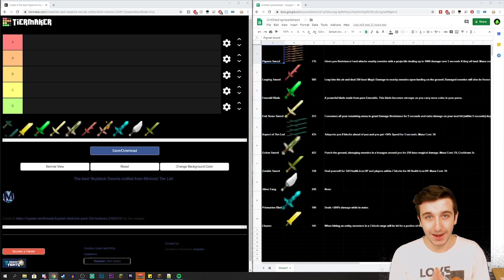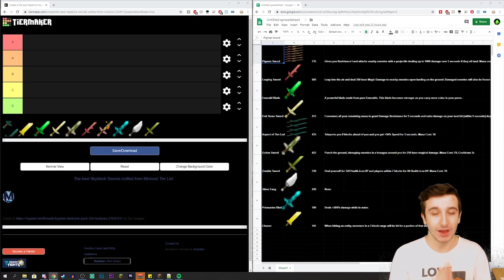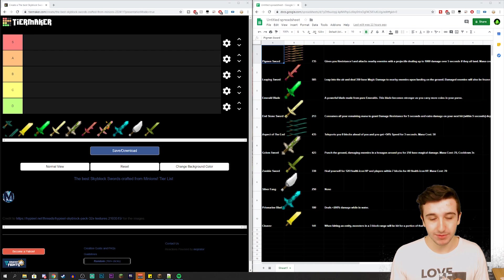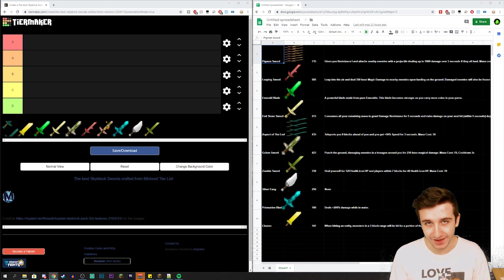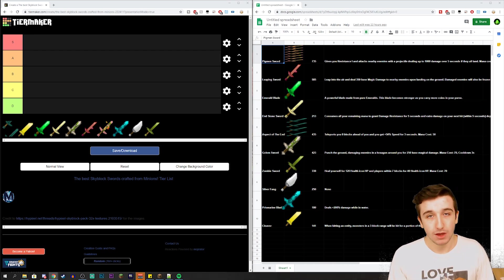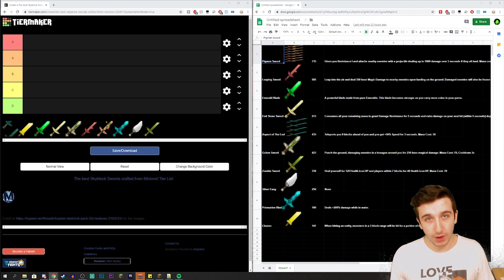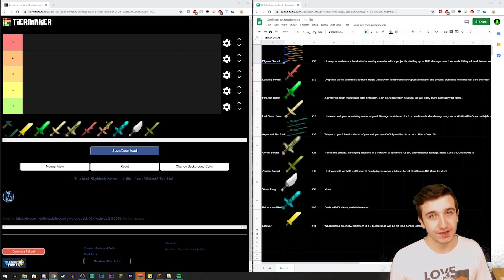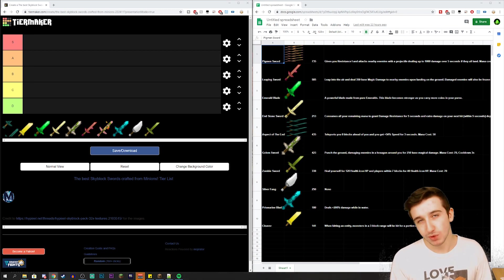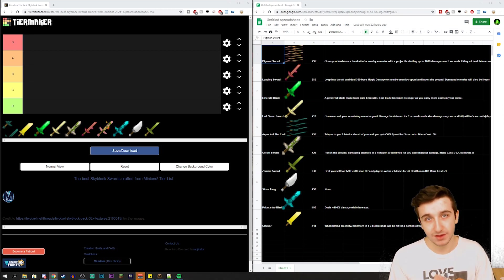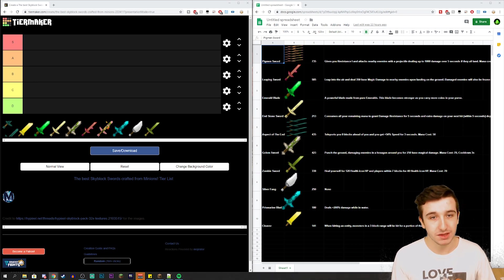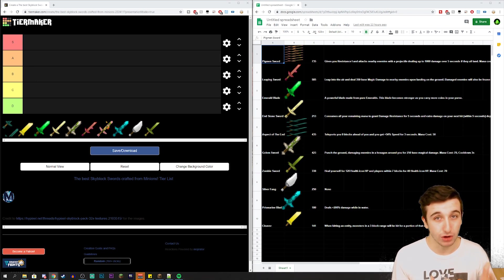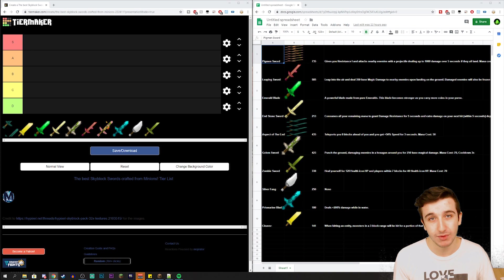Today we are going to be comparing all of the swords that you can get from the minions. How will I be ranking these? Well, pretty much one factor is obviously going to be damage - which one does the most damage. Mostly this is going to come in handy for the Pigman, the Leaping, and the Emerald Blade because they are all very powerful and they also have some pretty unique abilities.